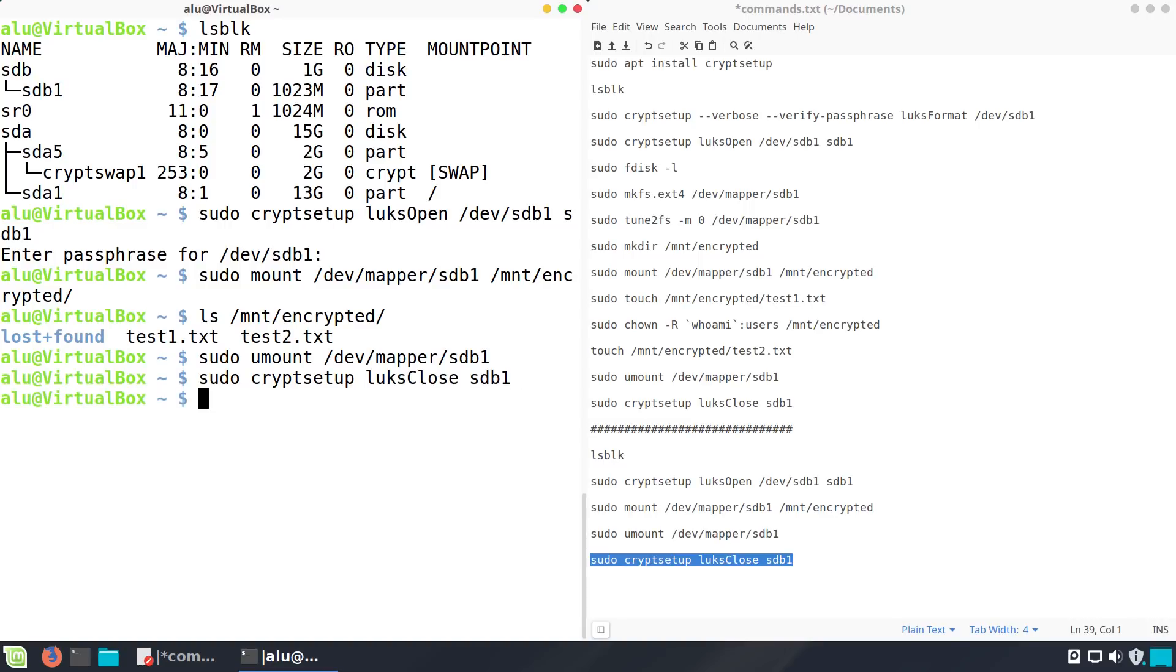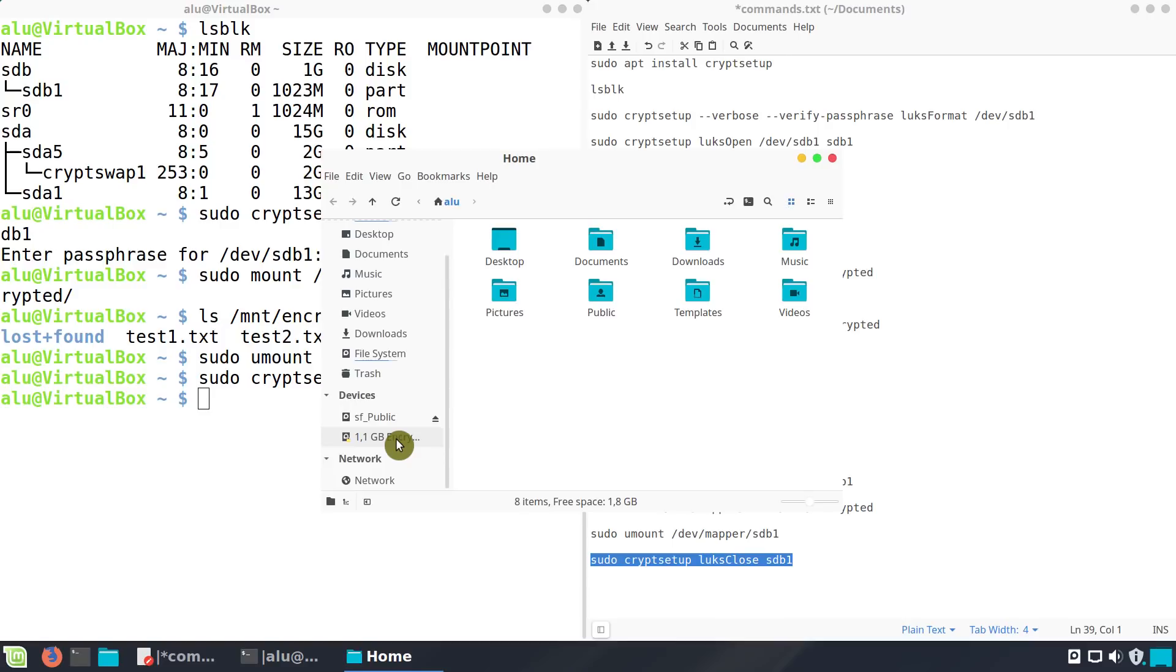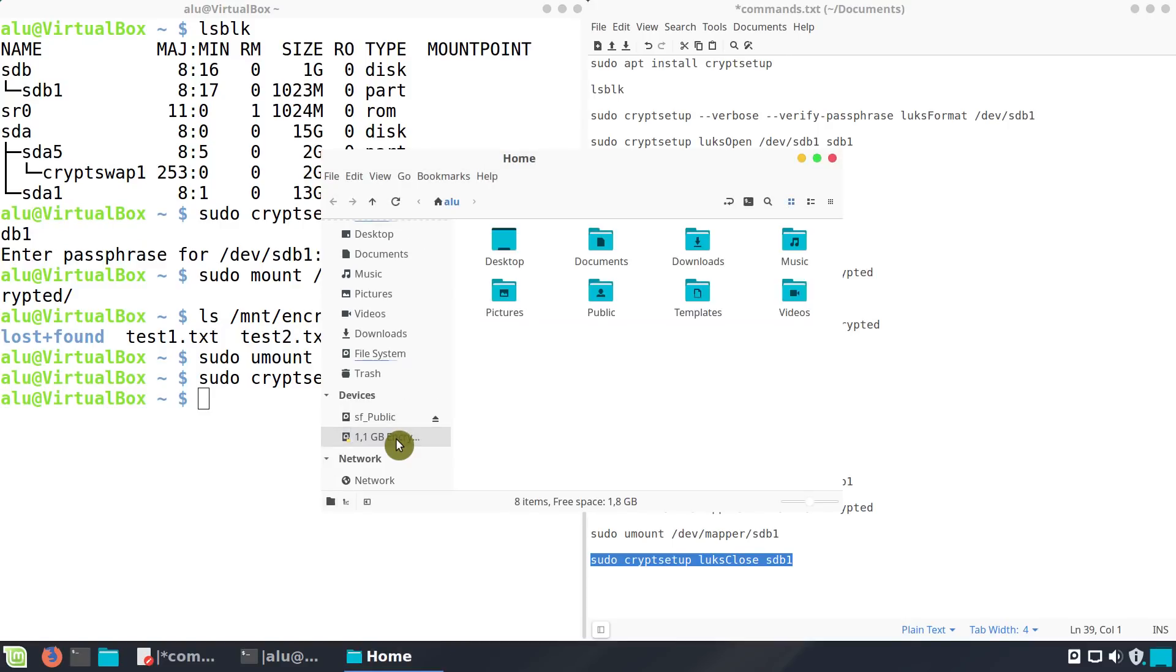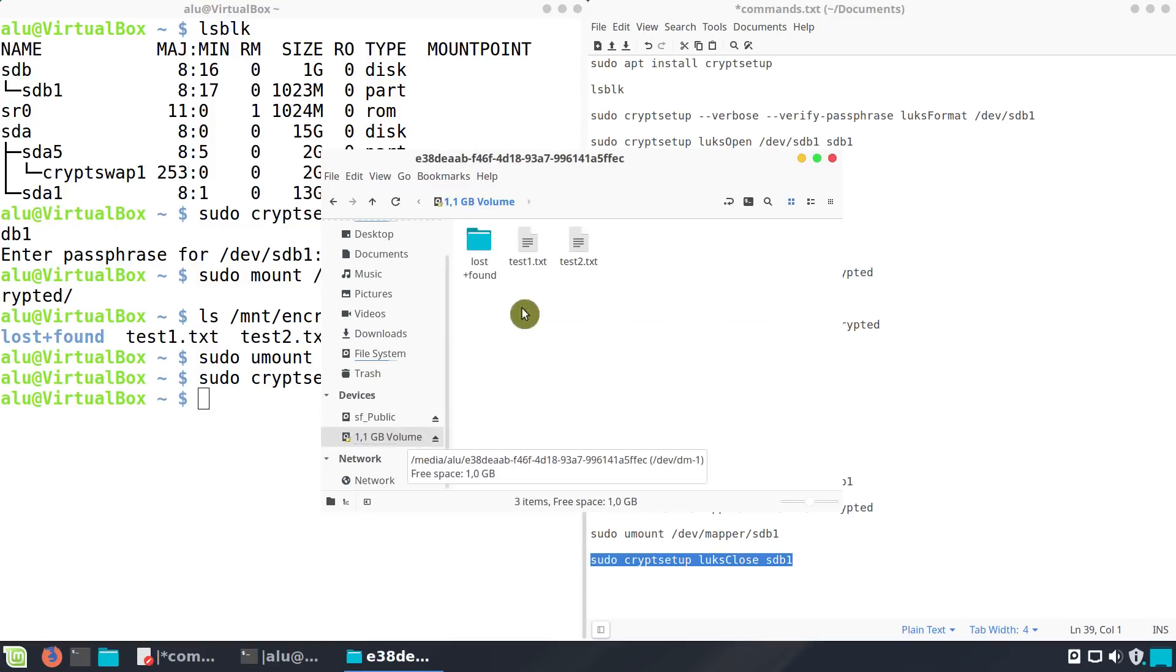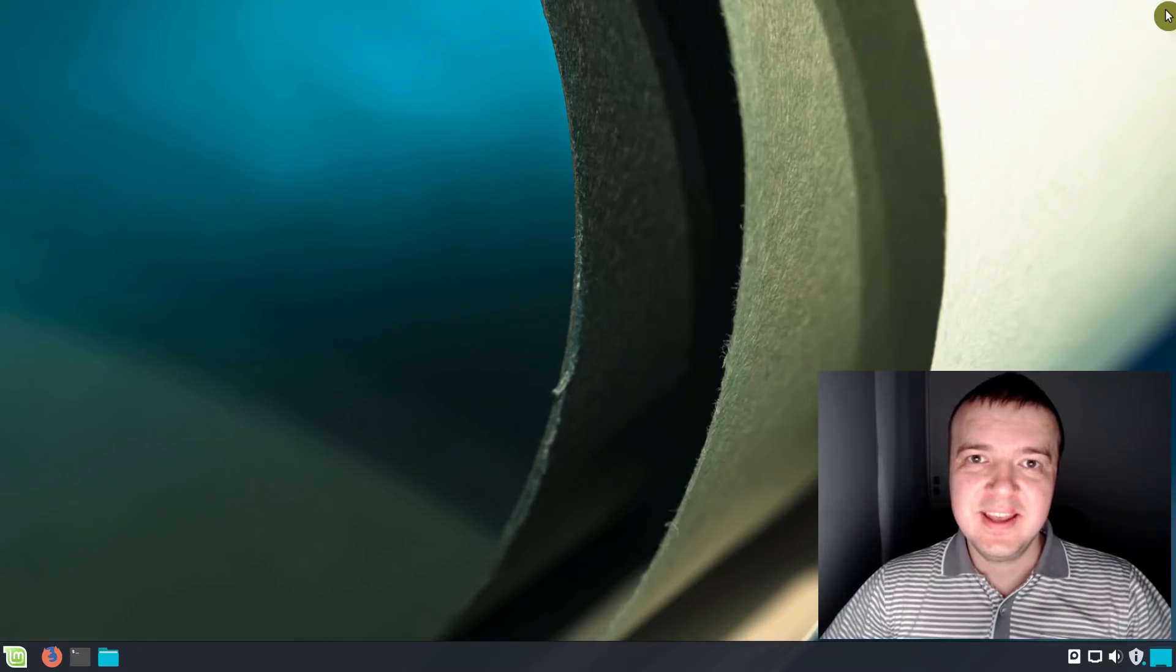In some Linux systems, such as Linux Mint in my case, you can also mount the encrypted partition by clicking on it and entering your passphrase.